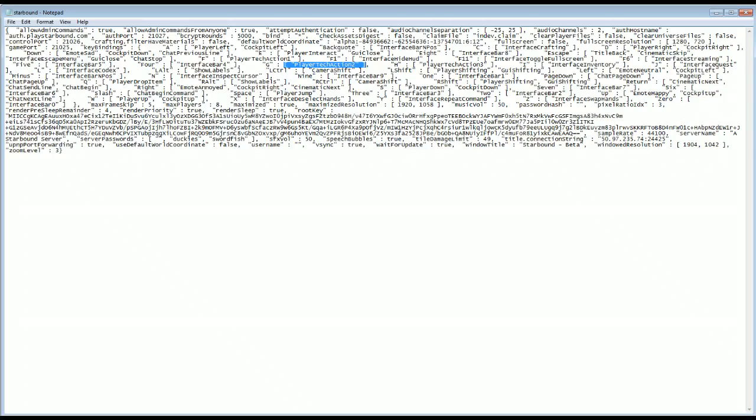If you ever wanted to change the direction that you use to move, here's A, player left, also cockpit left. So when you're in the cockpit and you hit A, you'll move left in the universe view.